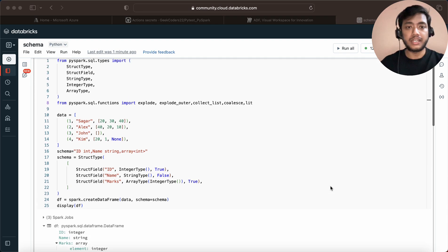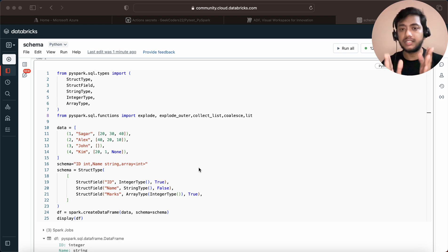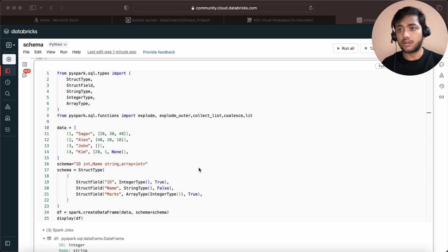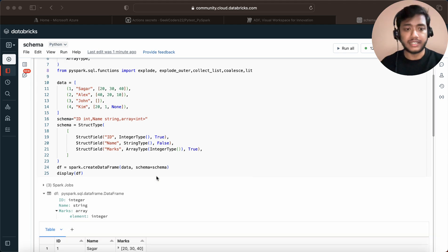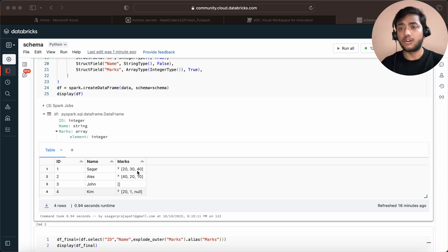In the previous video we talked about the explode function and how we can segregate a column into multiple rows, or how we can flatten an array in a PySpark DataFrame. If you haven't watched that previous video, I would suggest going to check it out first. Also please check out my courses on my website www.geekcodes.co.in — you can get the link in the description box as well as the info button.